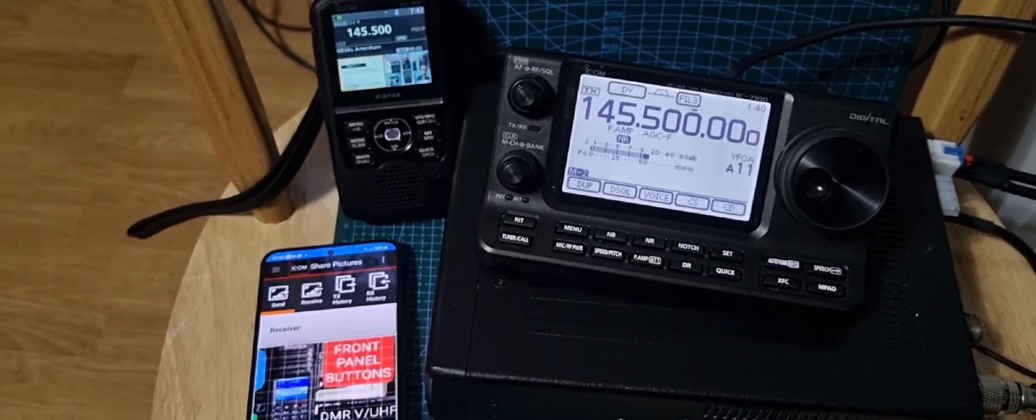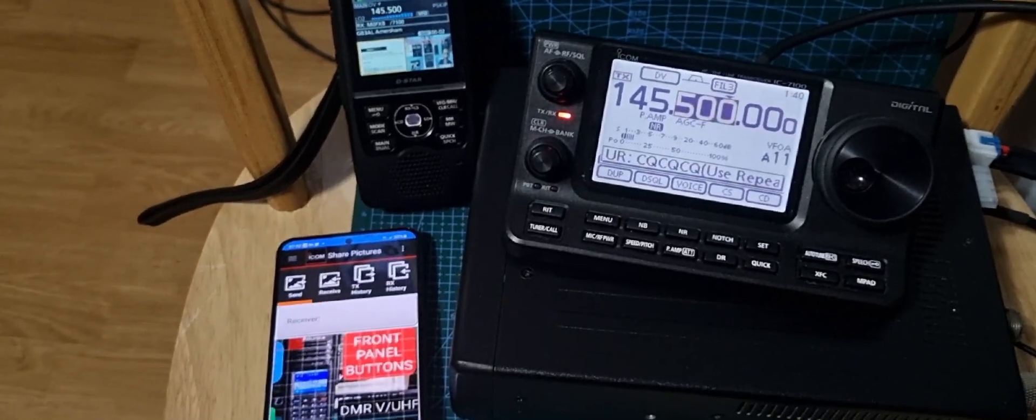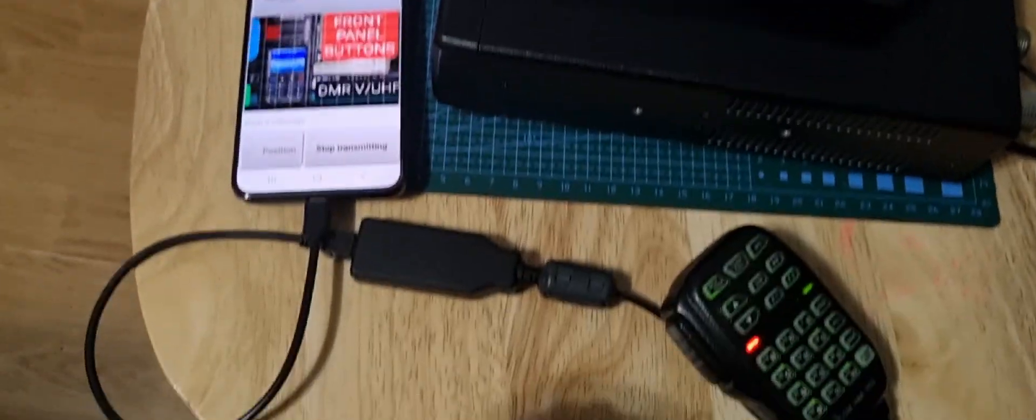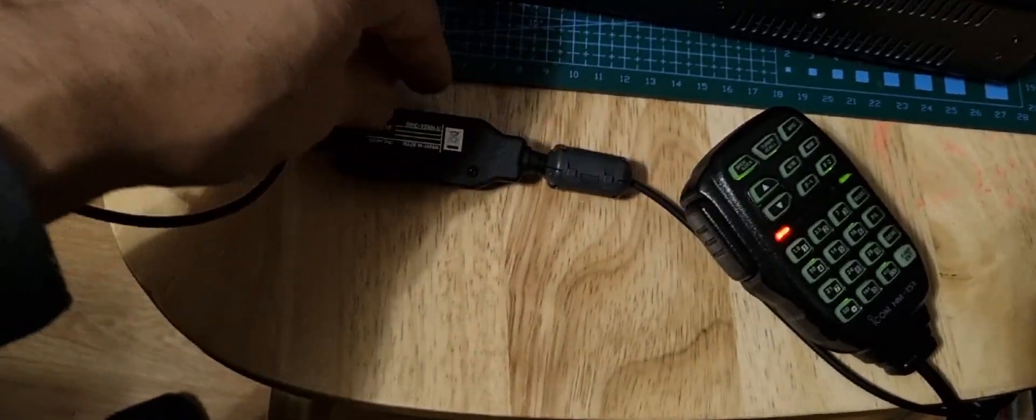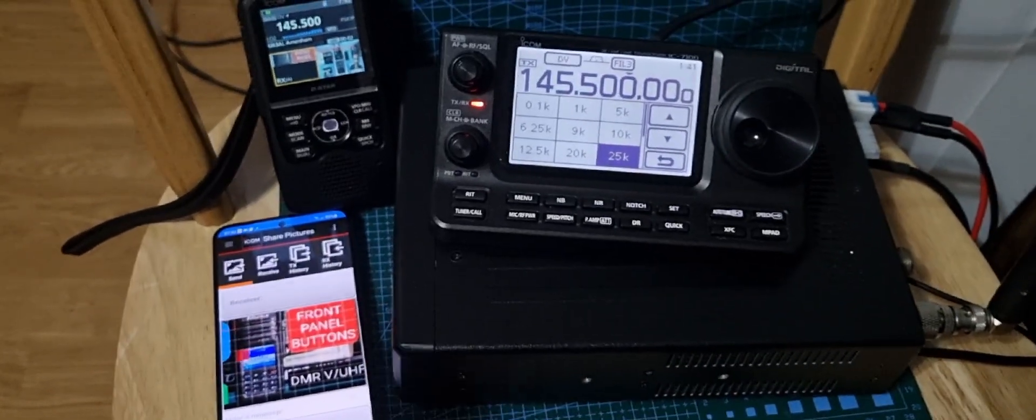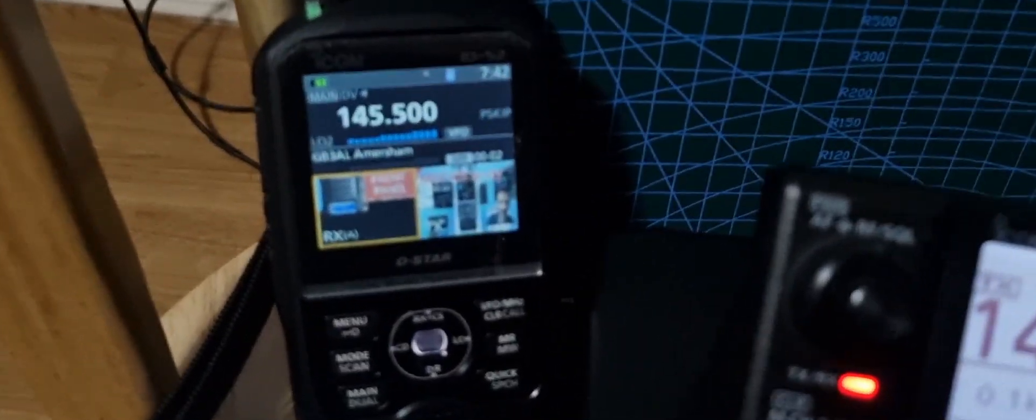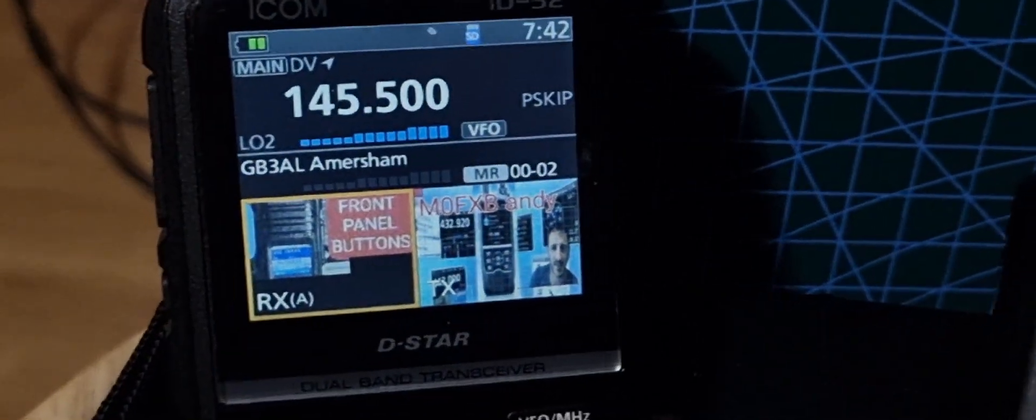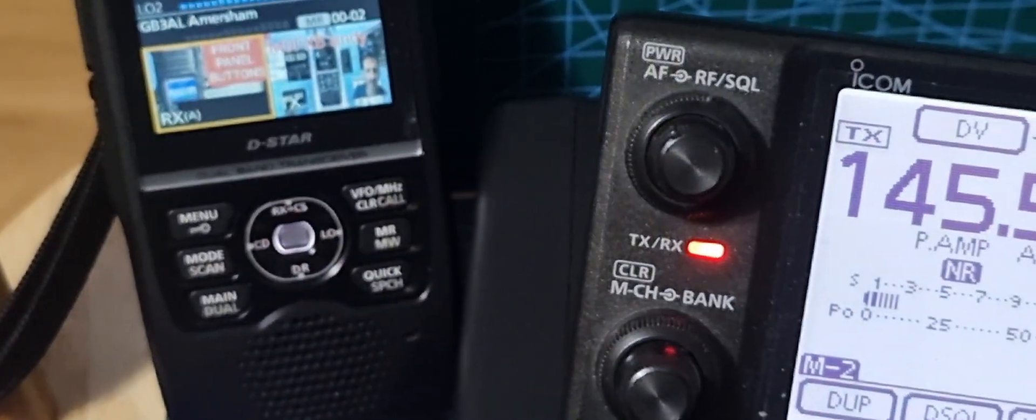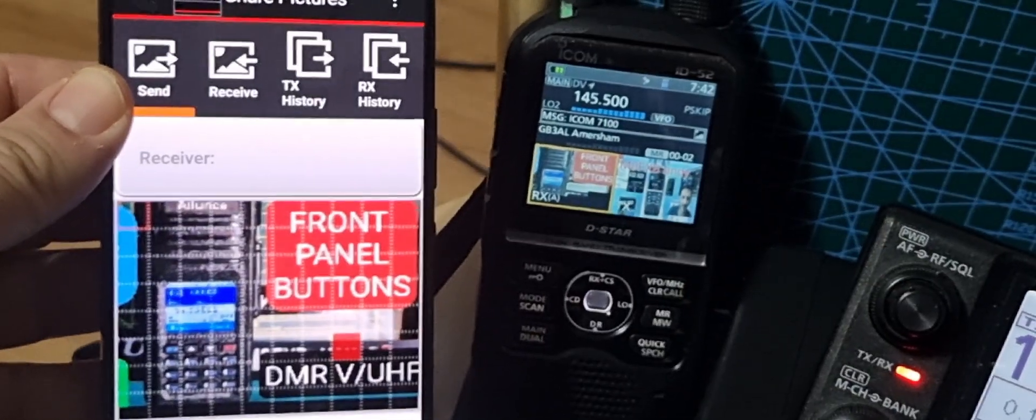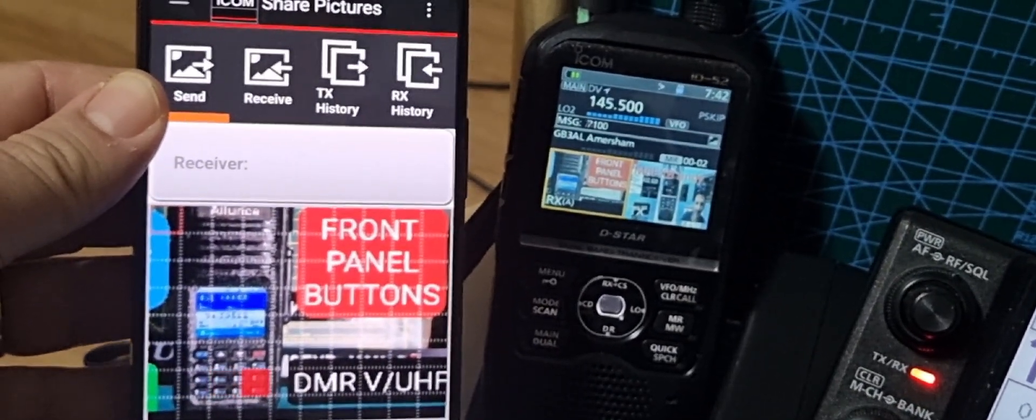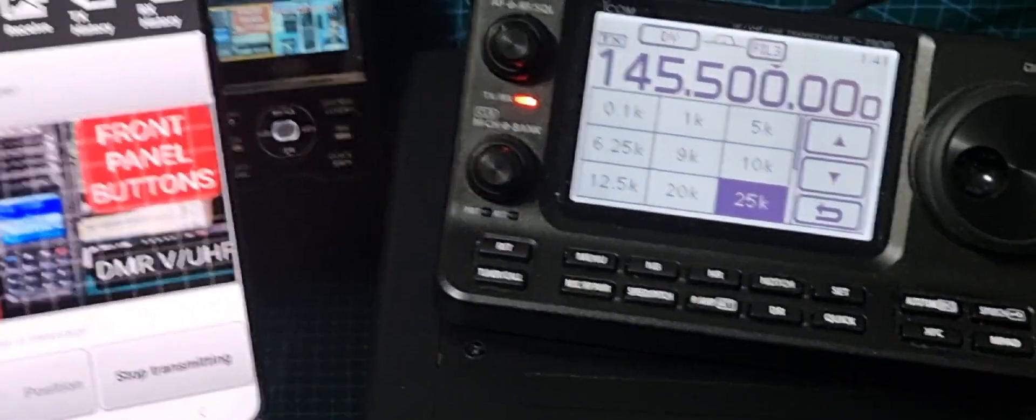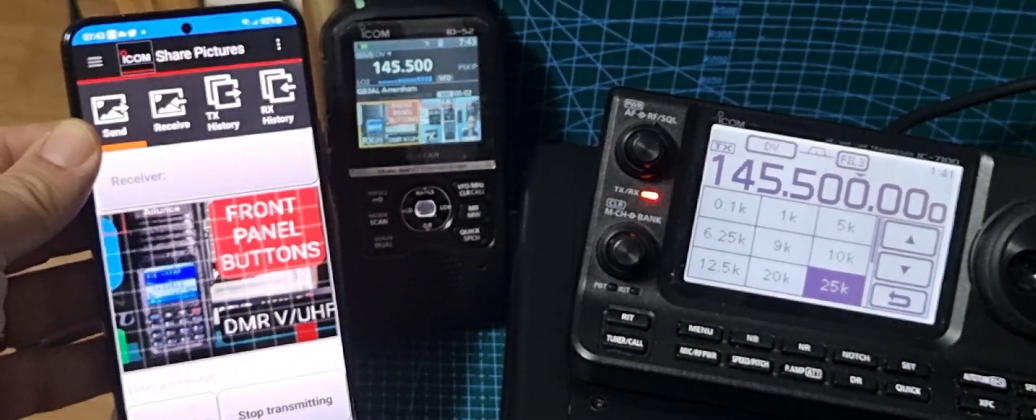We're just simplex, so both radios are on 145.500 DV mode simplex. We're just going to go start transmitting, click OK, and we're using the OPC-2350 cable here which is going into the data jack at the back. It's transmitting now, you can see the picture starting to appear. You can select different quality ones.